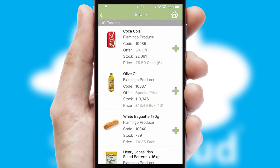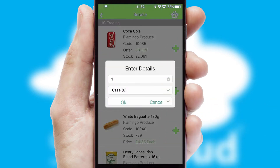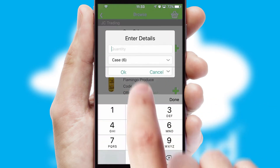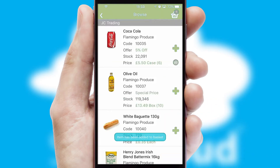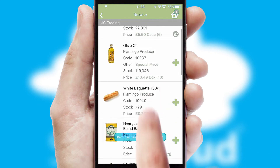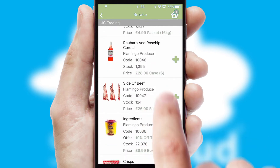Once you have found the required item, simply click, enter the required quantity, unit of measure, and then confirm. A basket icon will appear beside the product to confirm it has been added to your order.